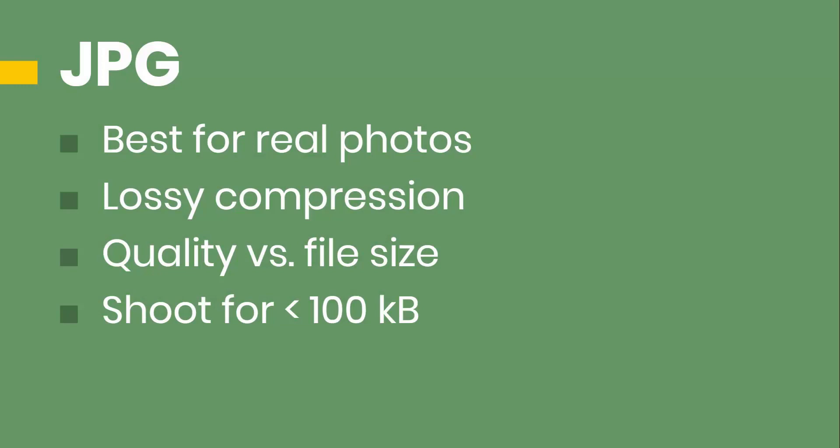So the most popular one by far is JPEG and any image that you've gotten off a digital camera is likely of this format. Image formats can be divided into two large camps and that's lossy compression and lossless compression.